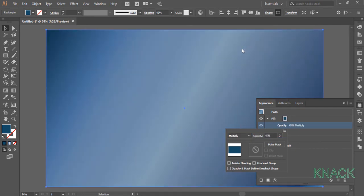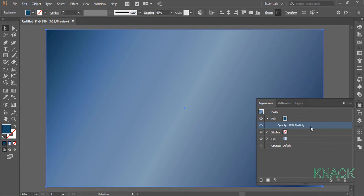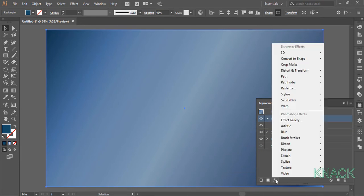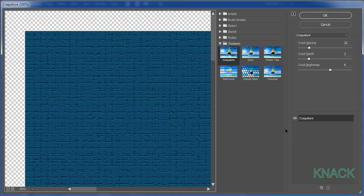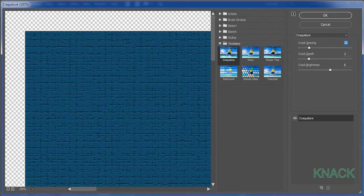With this, we will also add an effect to this fill. This fill is selected and here in the effects menu, go to the texture and choose crack color. Set crack spacing at 22, crack depth at 2 and crack brightness at 6.